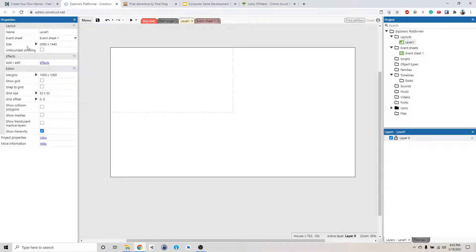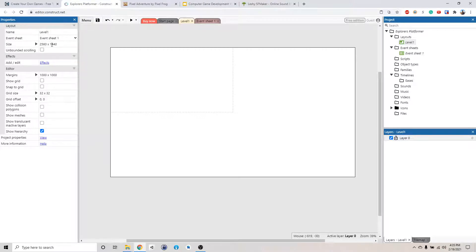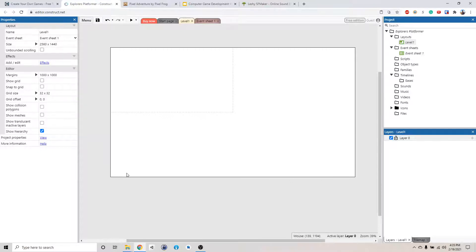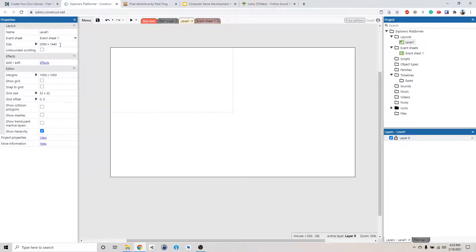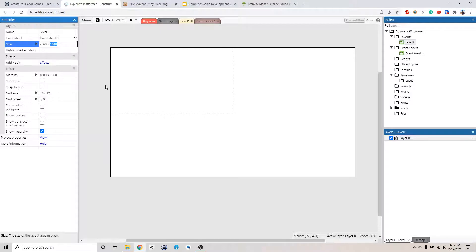This is the size of the level. So right now the size is 2560 times 1440. The first number refers to the width, and the second number refers to the height of the level. So let's say we want to make this shorter. We can change this to something like 1000.